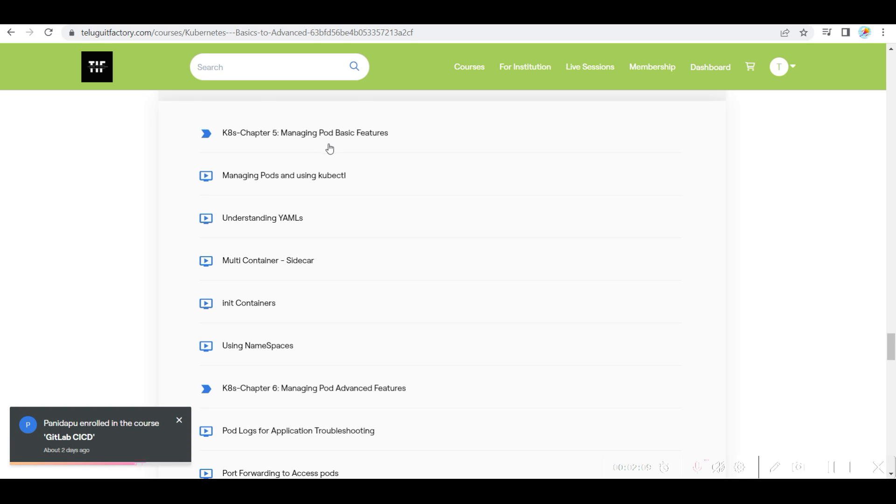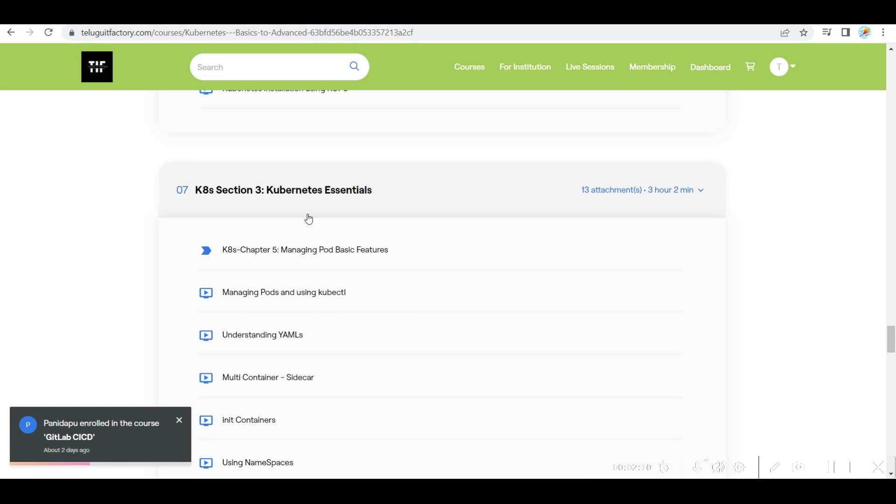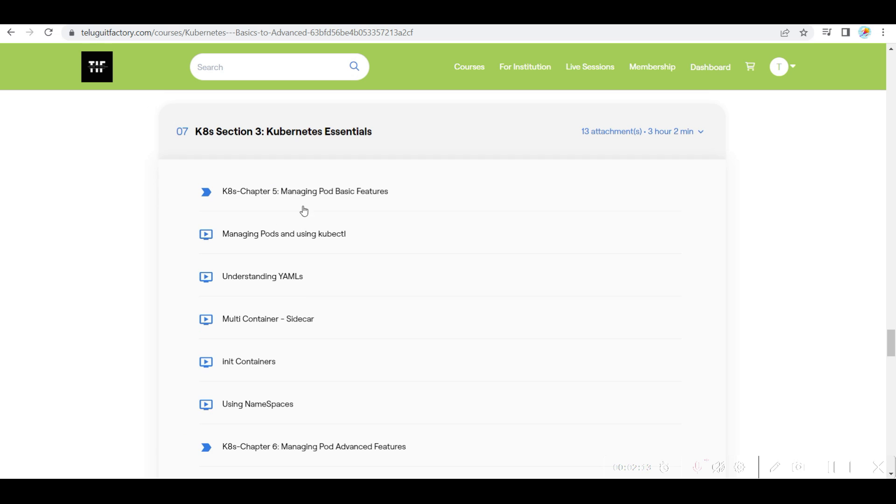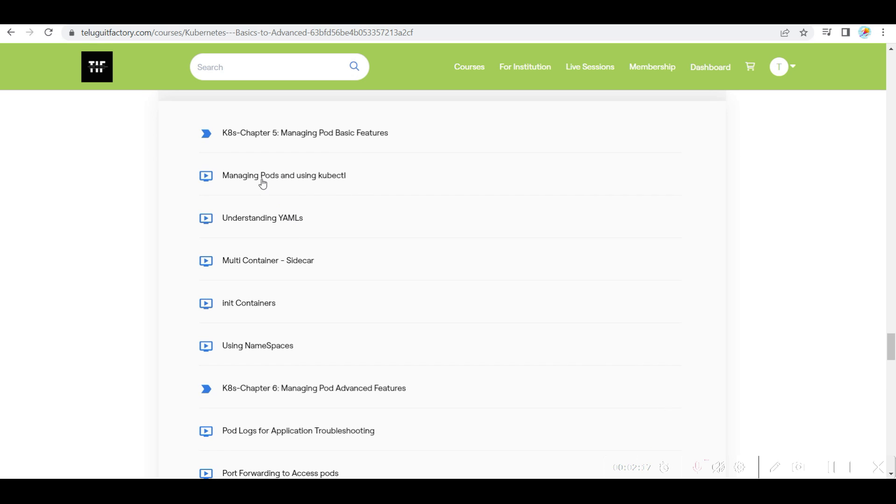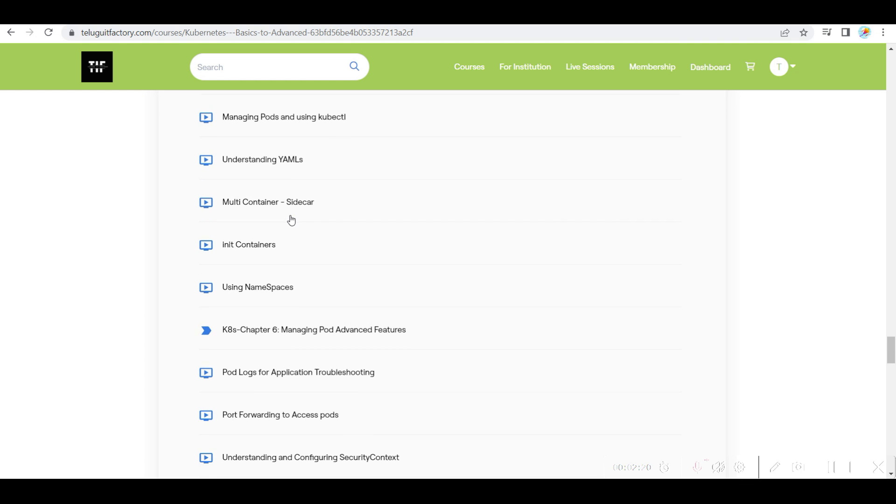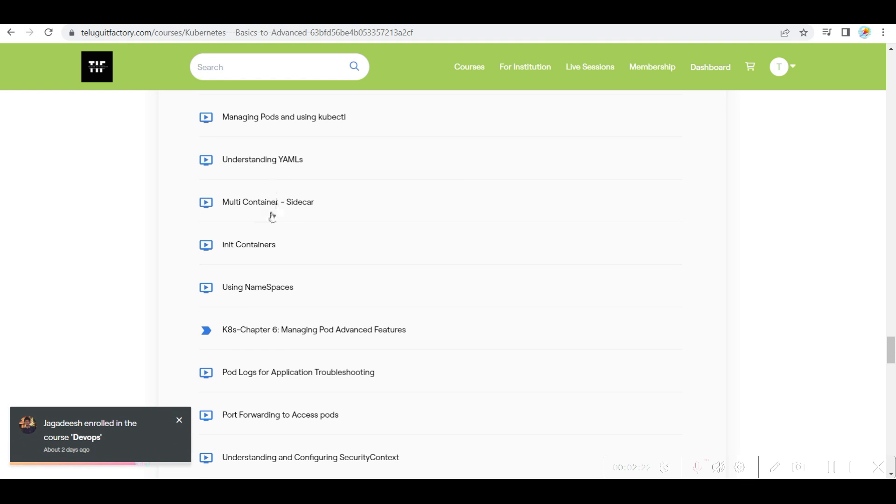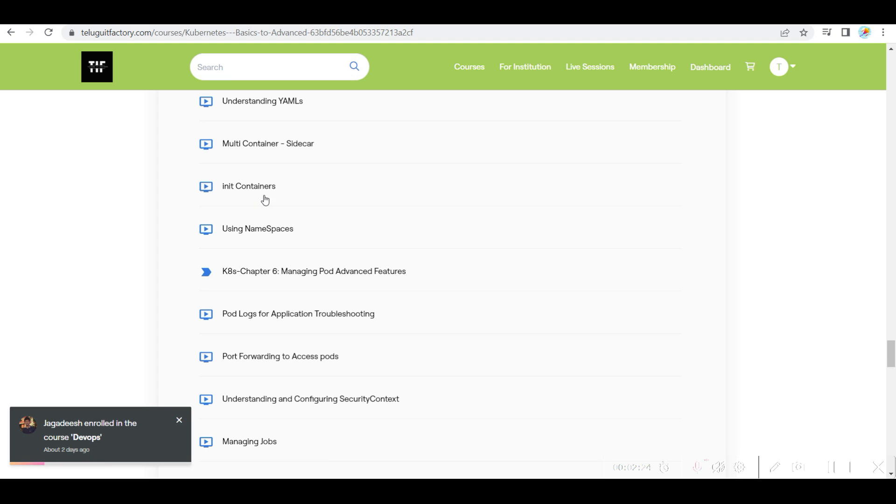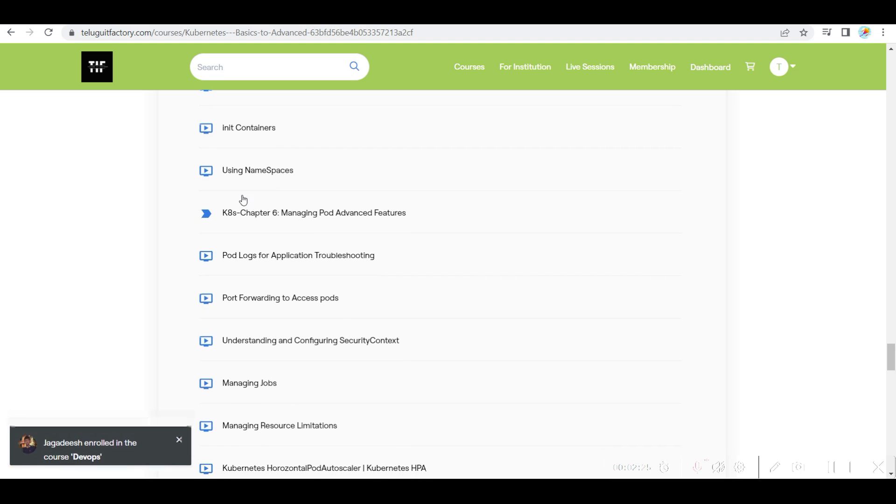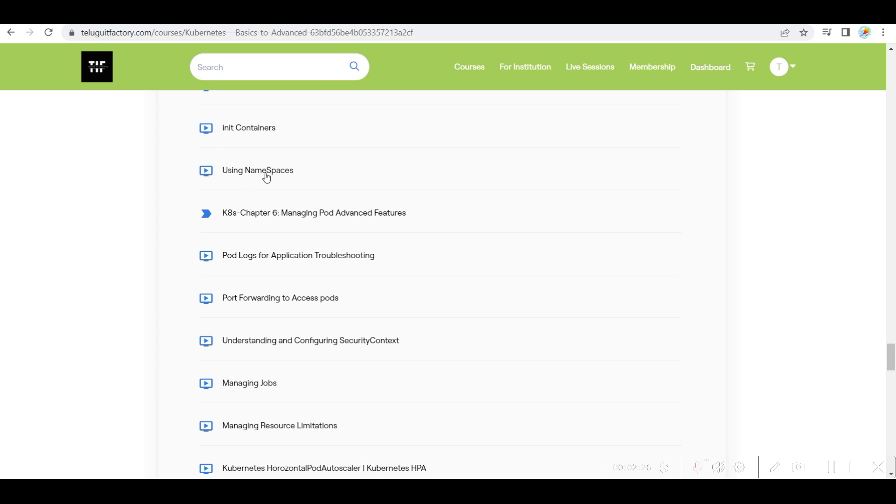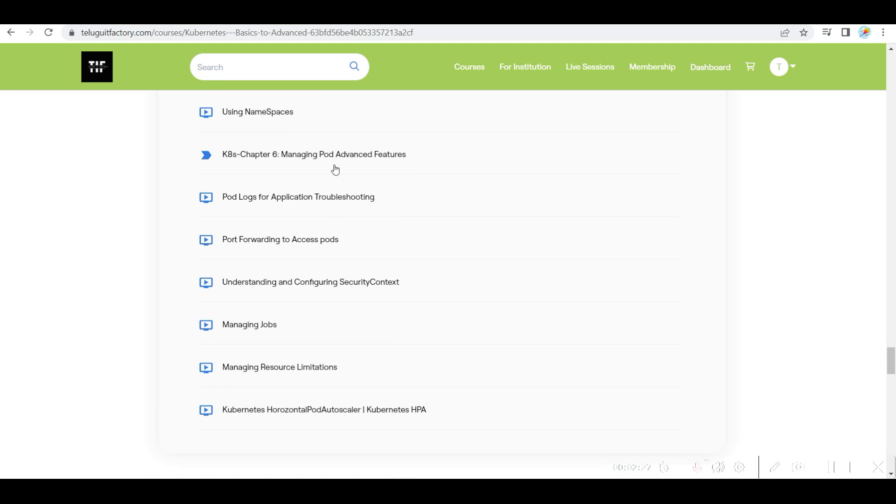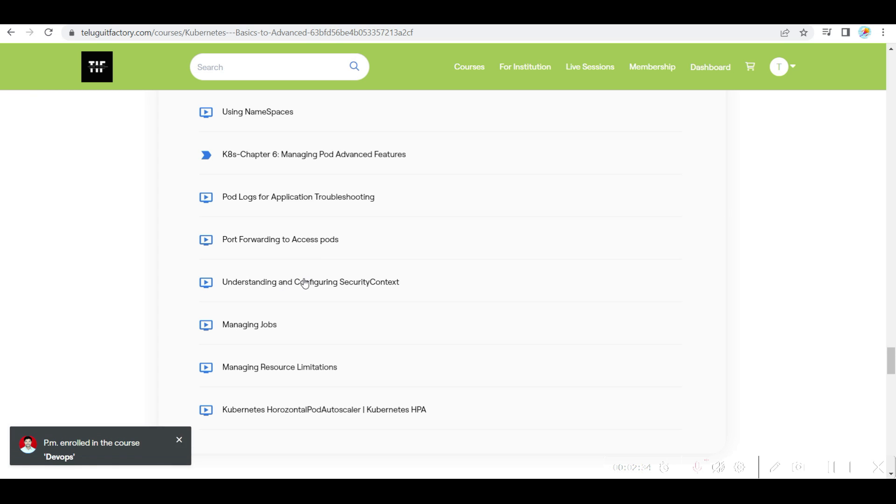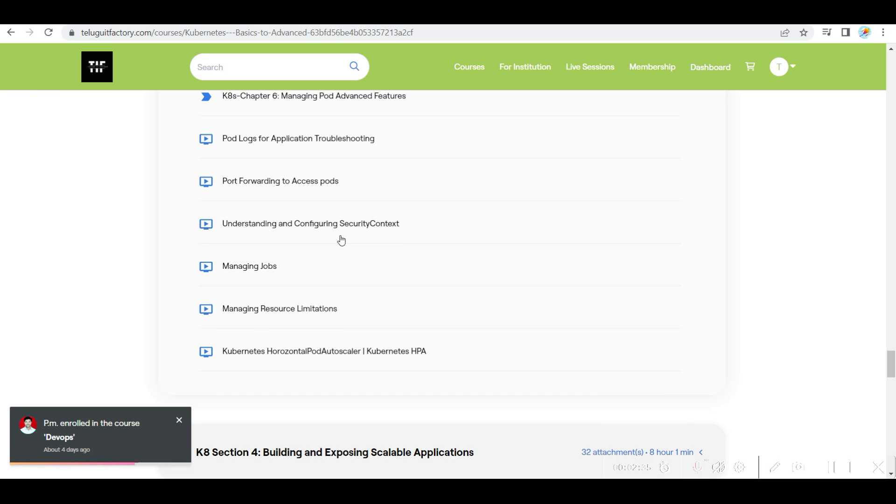Managing pods is very important in Kubernetes. So essential is managing pod basic features. Pod, how you will manage YAML, sidecar containers, init containers, namespaces. Advanced level of pods like pod logs, how you will do port forwarding, and how you create security contexts.